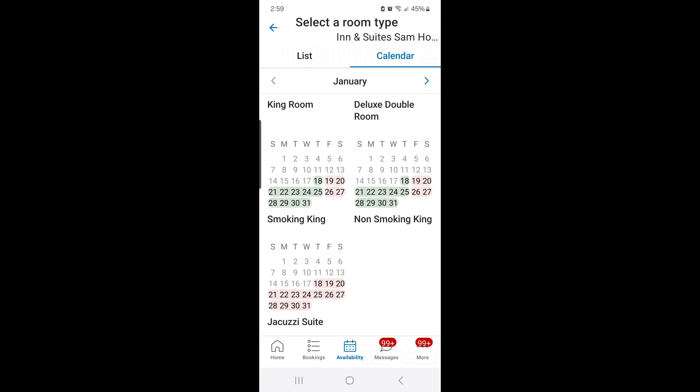The green shaded areas are dates where I have rooms open, and the dates shaded in pink are dates where inventory is closed. For this property, they get a lot of weekend business, so we close inventory for the King Rooms on Fridays and Saturdays, keeping inventory open on weekdays. For the Jacuzzi Suite at the bottom, there's only one in the hotel, and we currently don't have inventory open in January because it is occupied for the month.